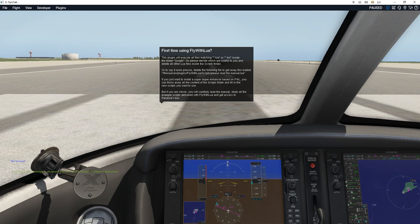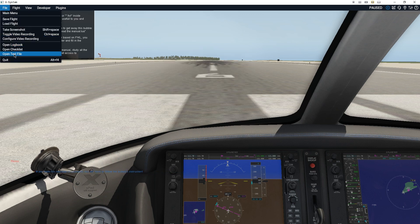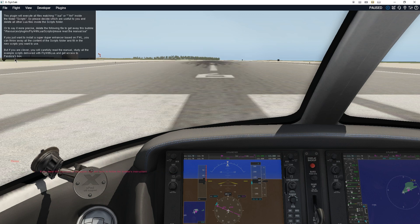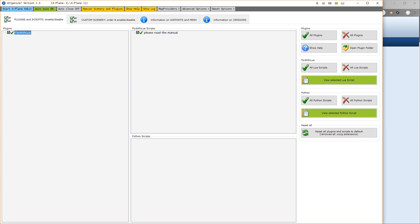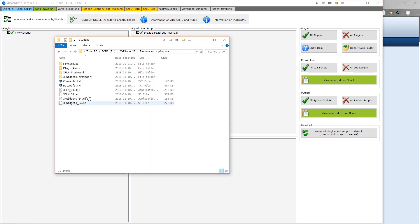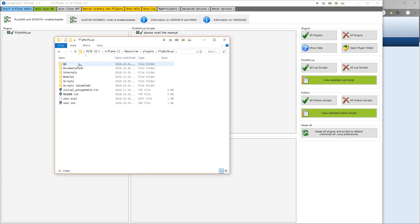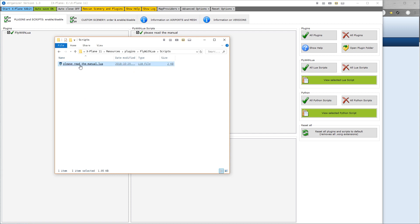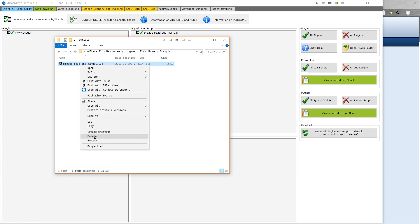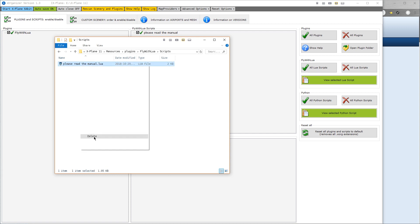Close X-Plane again. Navigate back to your Plugins folder. Go to the Fly With Lua directory. Go to Scripts and Delete Please Read the Manual.